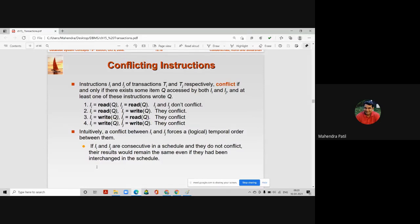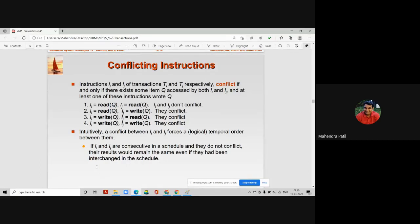If both transactions perform a read operation on the same data item at the same time, they will get the same account balance — so they do not conflict. When two transaction instructions perform a read operation on a particular data item, there is no conflict.